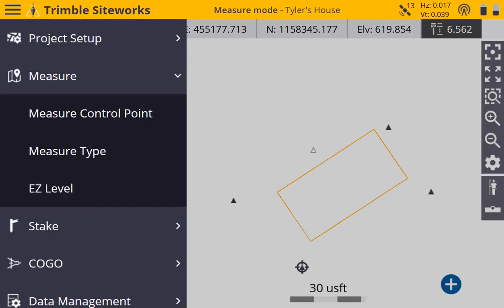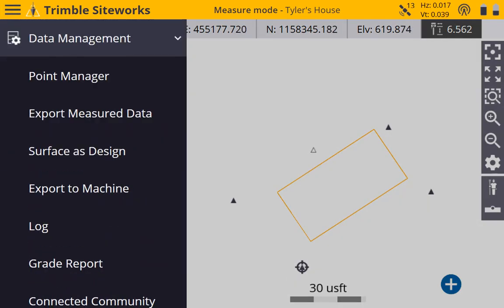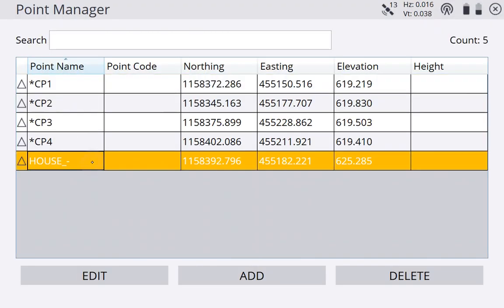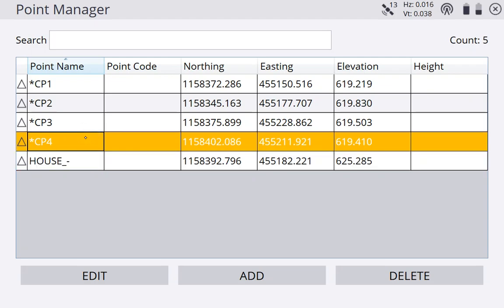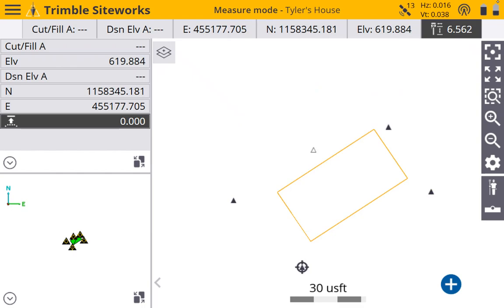And we can hit the menu button. Come back here to data management. Go to our point manager. Enter and edit control points. And now we've added the house dash Tyler control point to our base station list. So we've completed a site calibration.